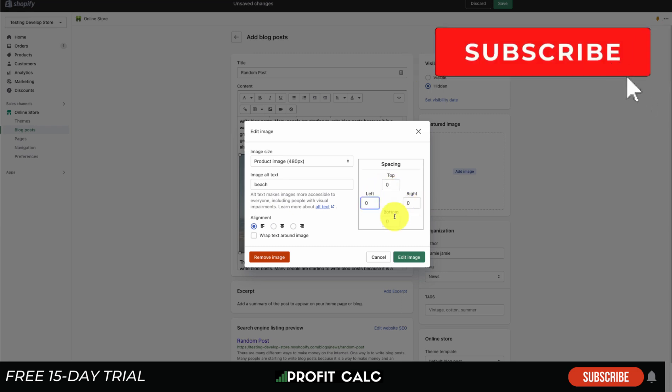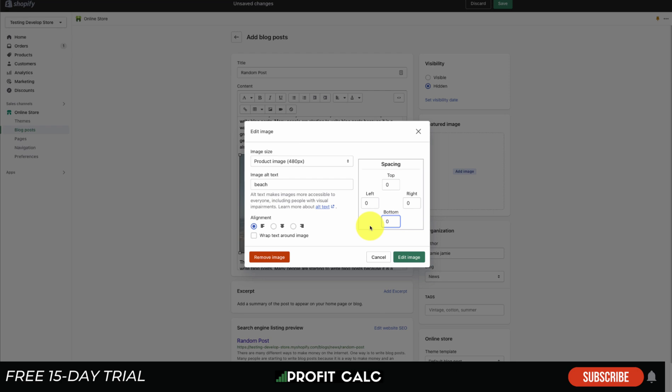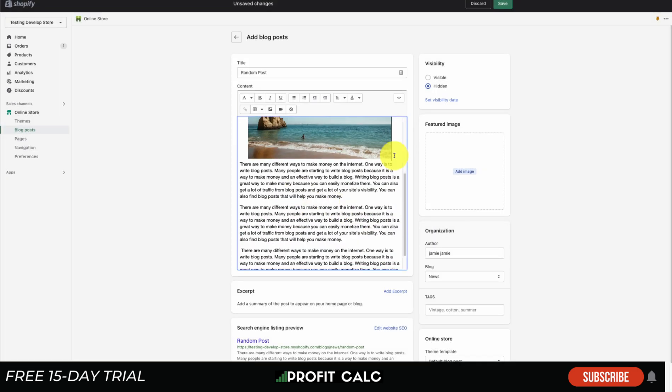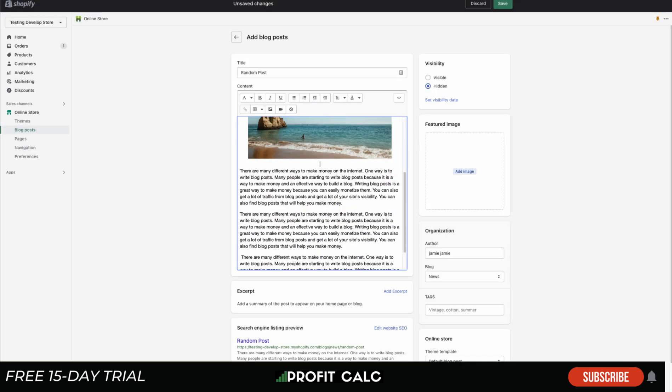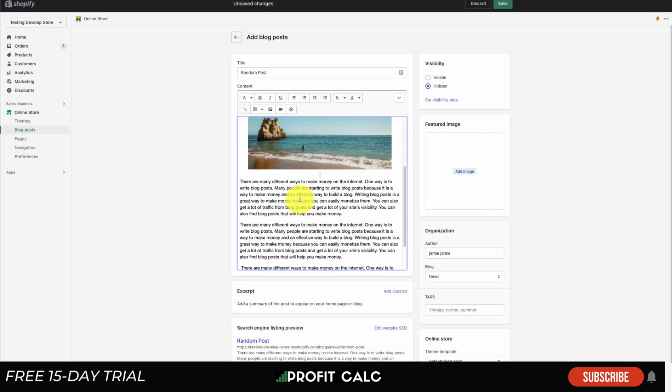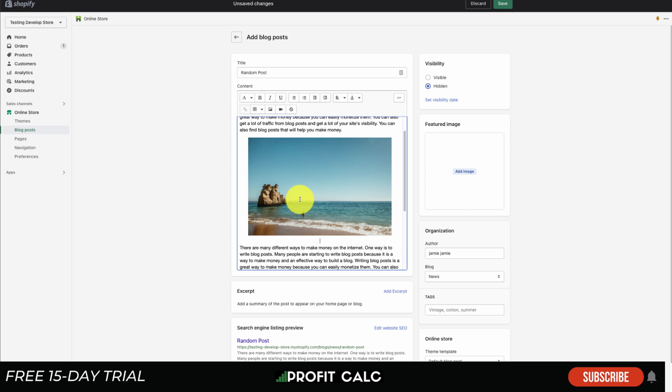Currently they're all set at zero. I'm going to leave them at zero here. Rather, I'm going to set the alignment to center. We're just going to center that image. I think it's going to look a little nicer on the blog post. Once I click edit image, it's going to upload there and now my inline image is centered nicely on my blog post.